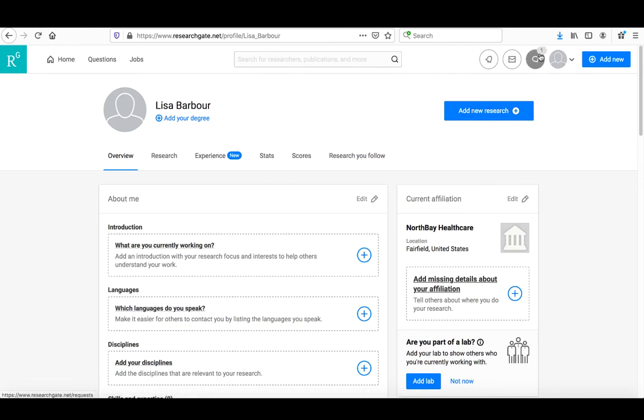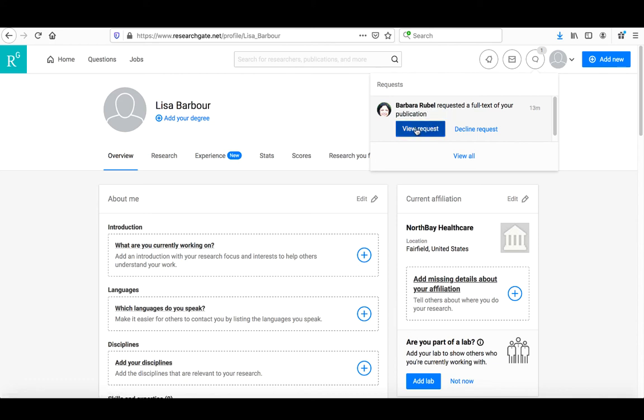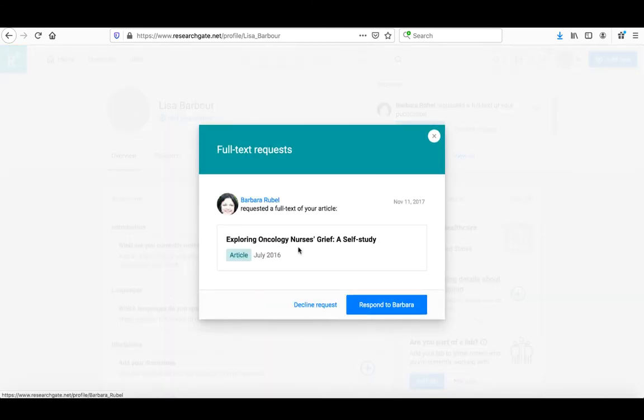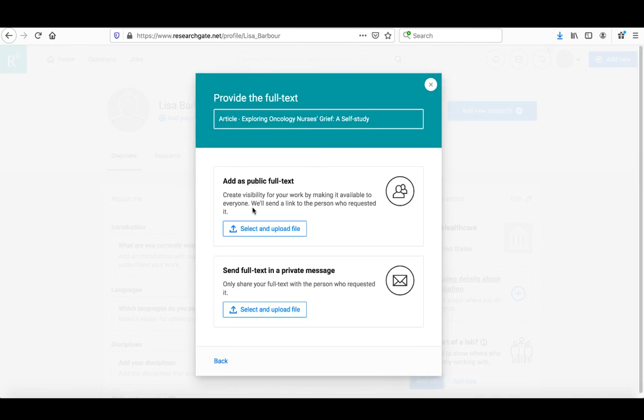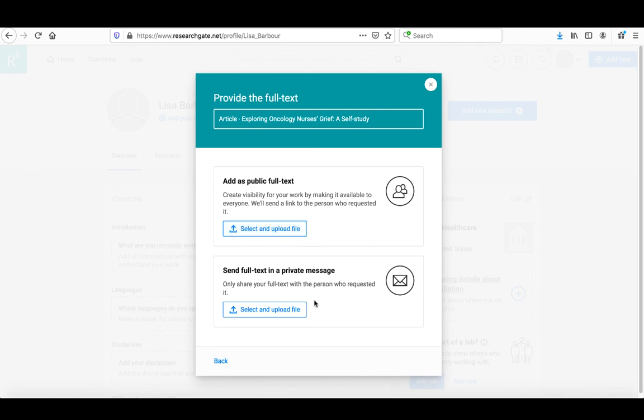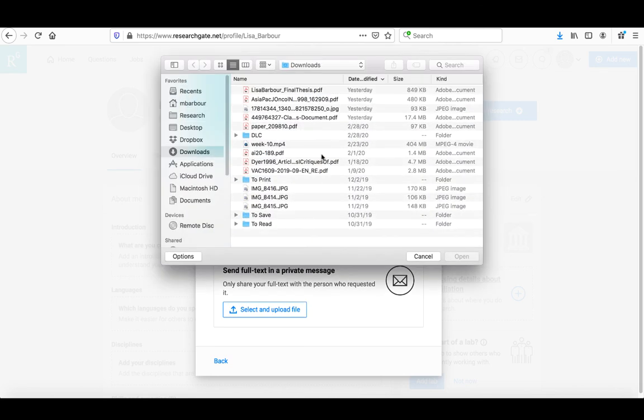Now, one thing I want to come back to is the full-text request. You'll remember when we first created the account, an item was automatically added to our profile because it found it for us, but it didn't find the full text. I'm going to click on view request. Okay, this person's requested this article. I'm going to respond. I have the full text to share. I have the option of uploading it to my profile so it's there for anyone to see, or I can just upload it and send it to her directly, so she's the only one with access. In this case, I'm going to select and upload it as a public file.